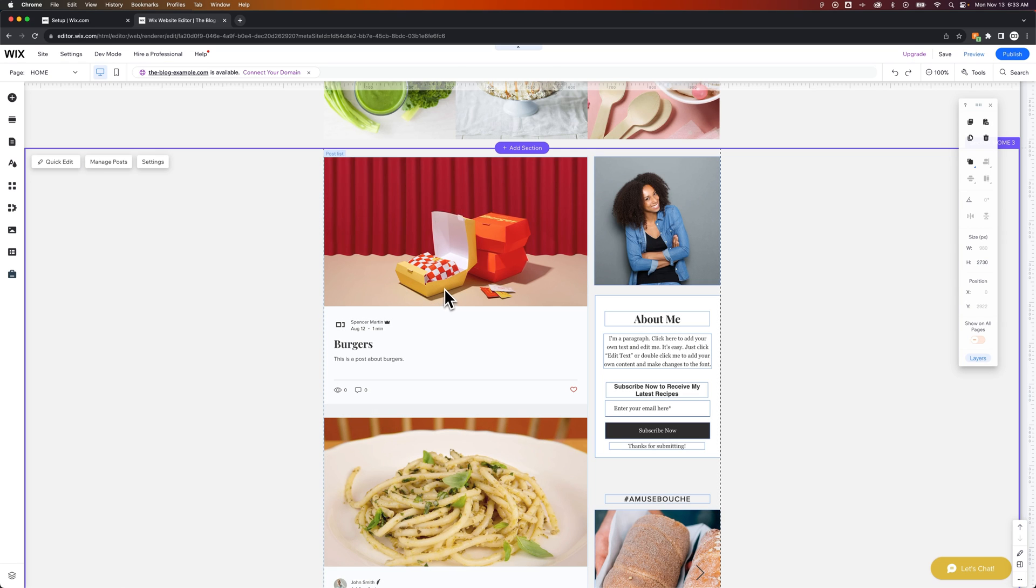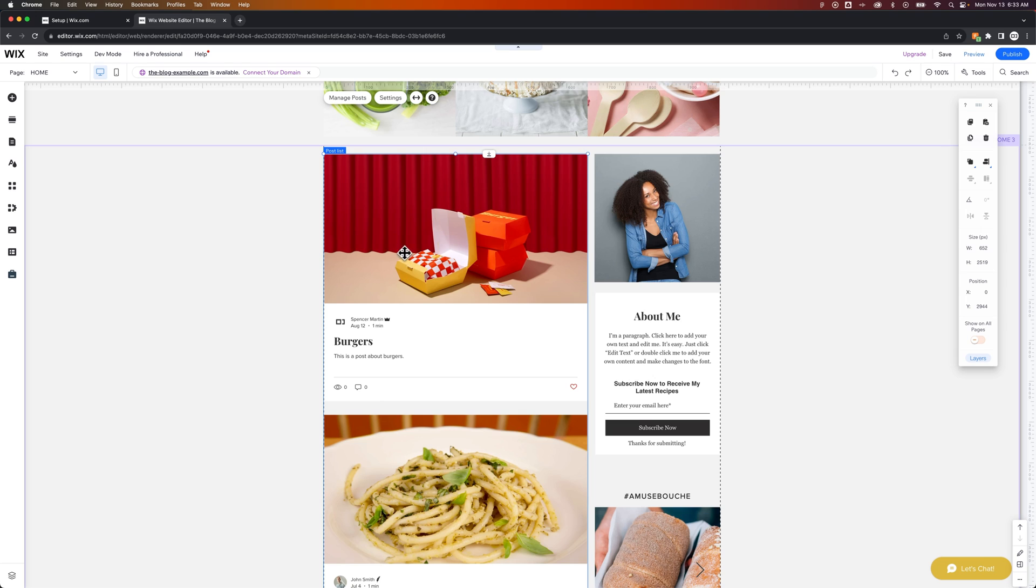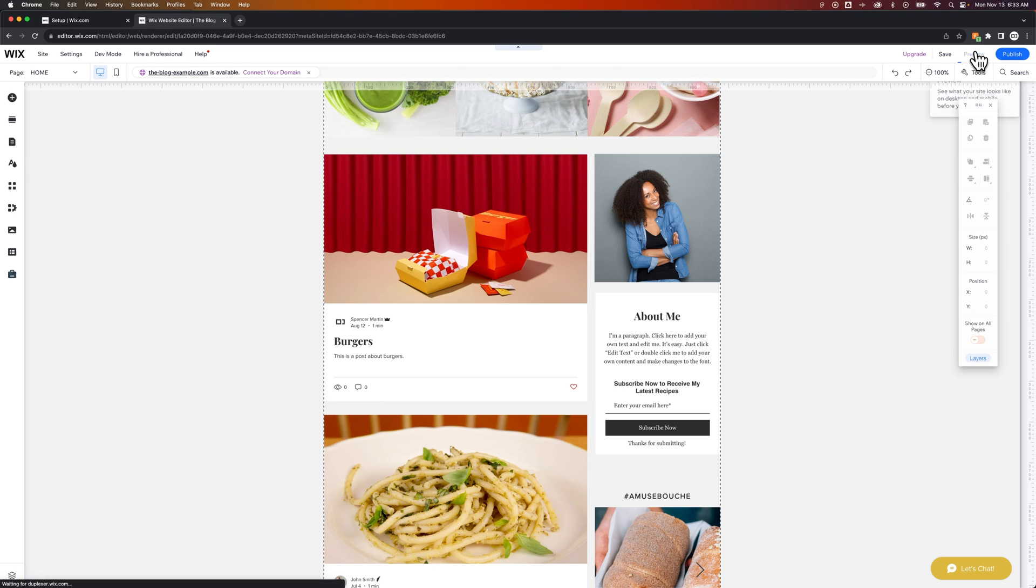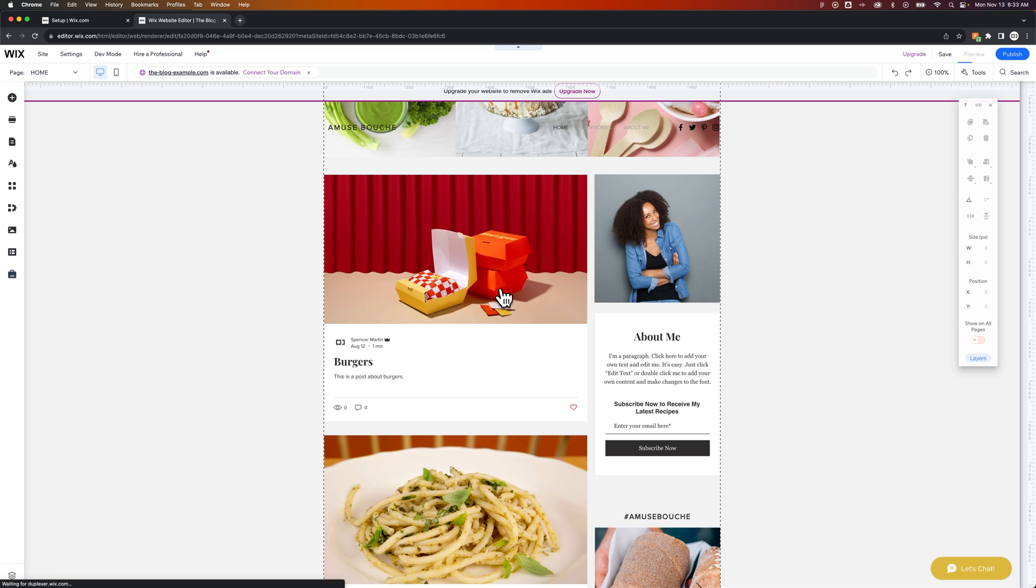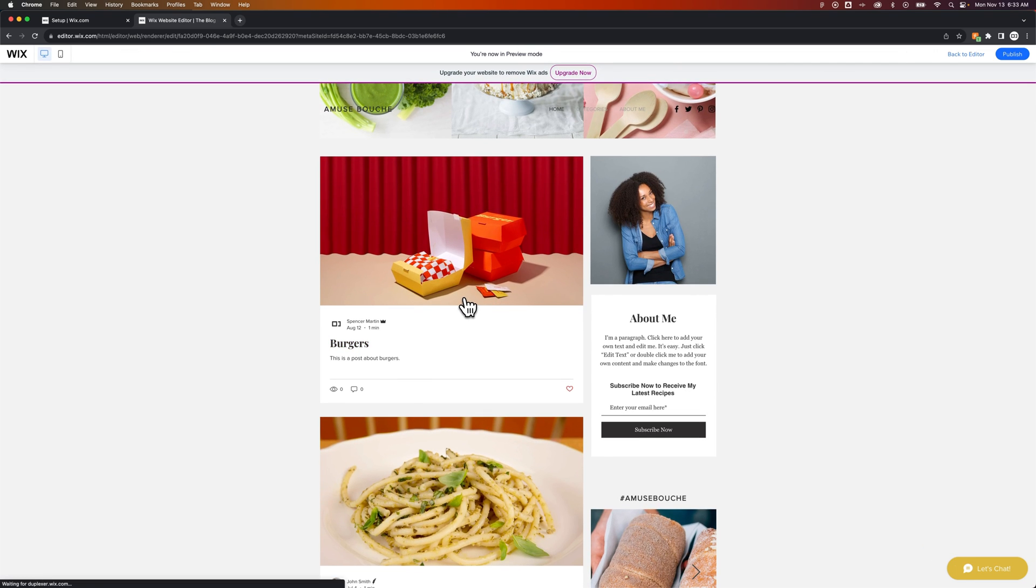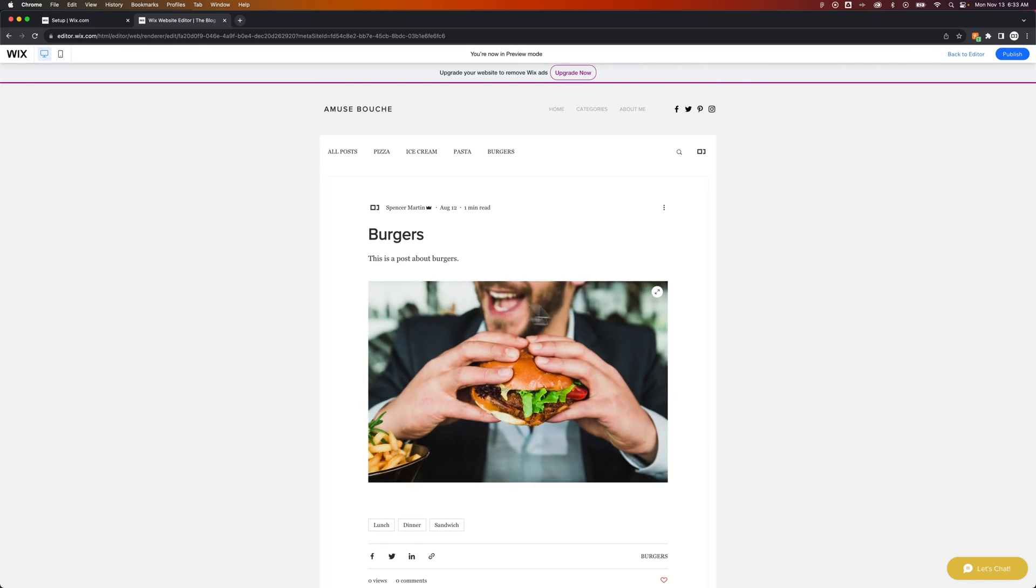So that's the image that's on the outside of the post that's sort of promoting the post. When we click on this post itself, or actually we can't click on it unless we preview the site. So we'll go to preview the site really quick. And then I can click on this post.